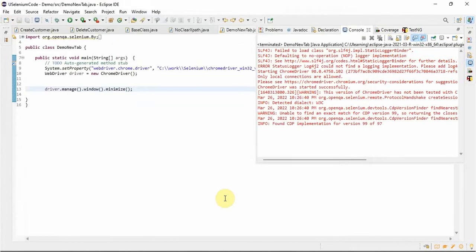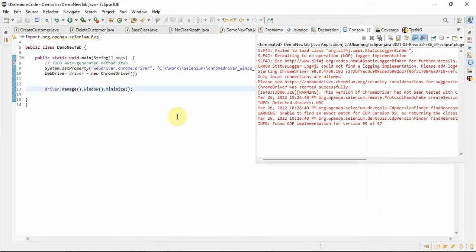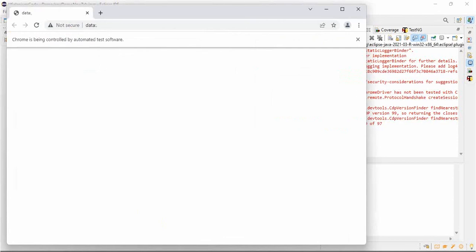The browser got minimized. You are not able to see it in the taskbar because the screen capture is not getting captured. So let me show you - I did it manually.